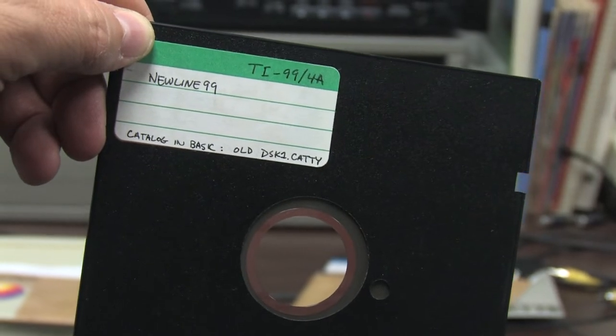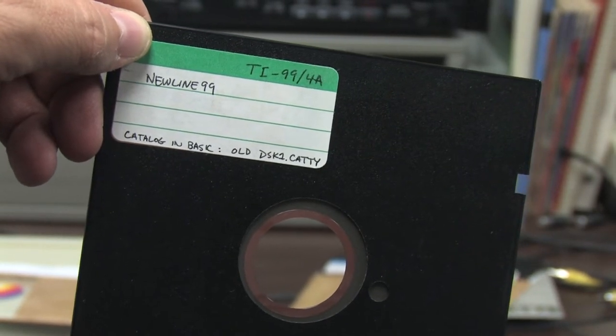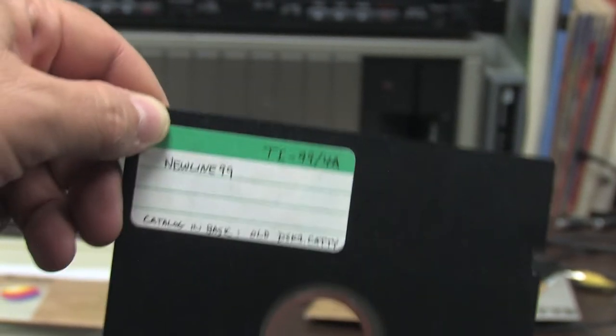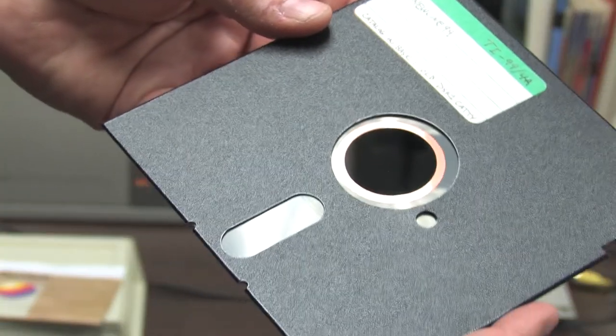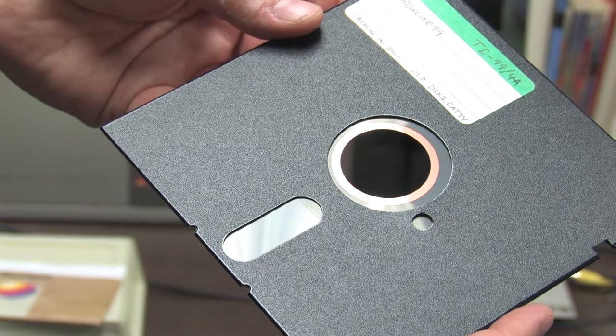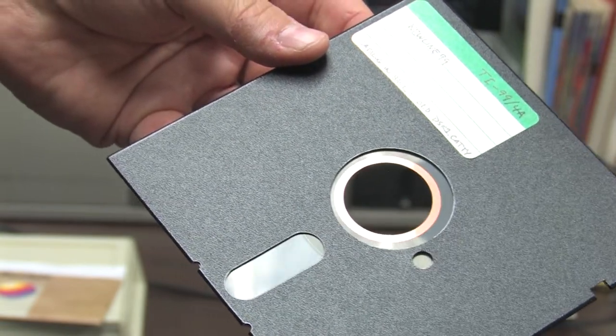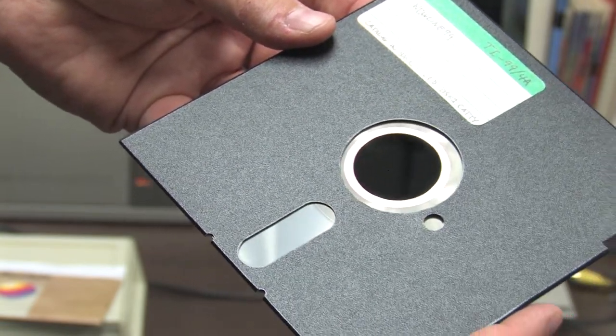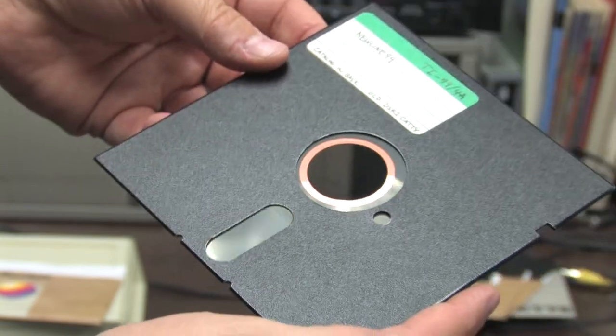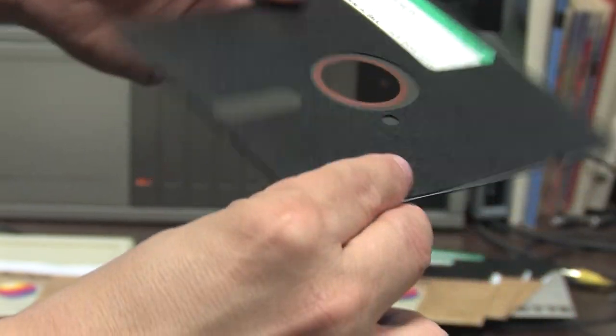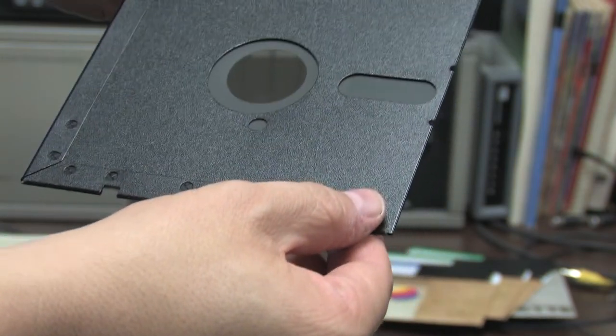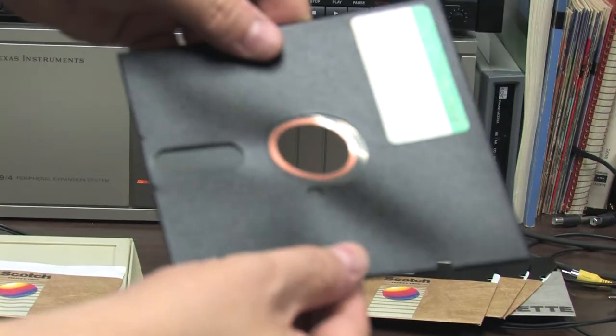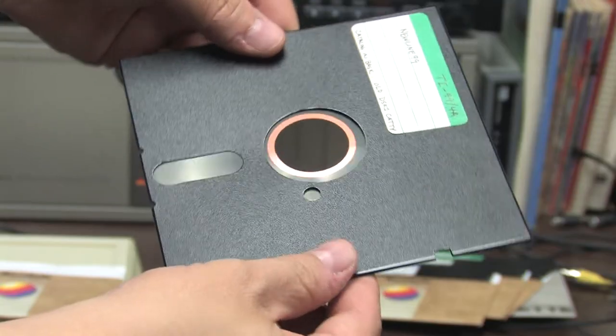The TI traditionally uses five and a quarter inch floppy disks. A floppy disk is a thin magnetic medium cut out into a circle. It's very susceptible to damage if you touch the surface, scratch it, get it wet, get it dirty, bend it up, breathe on it, look at it wrong.